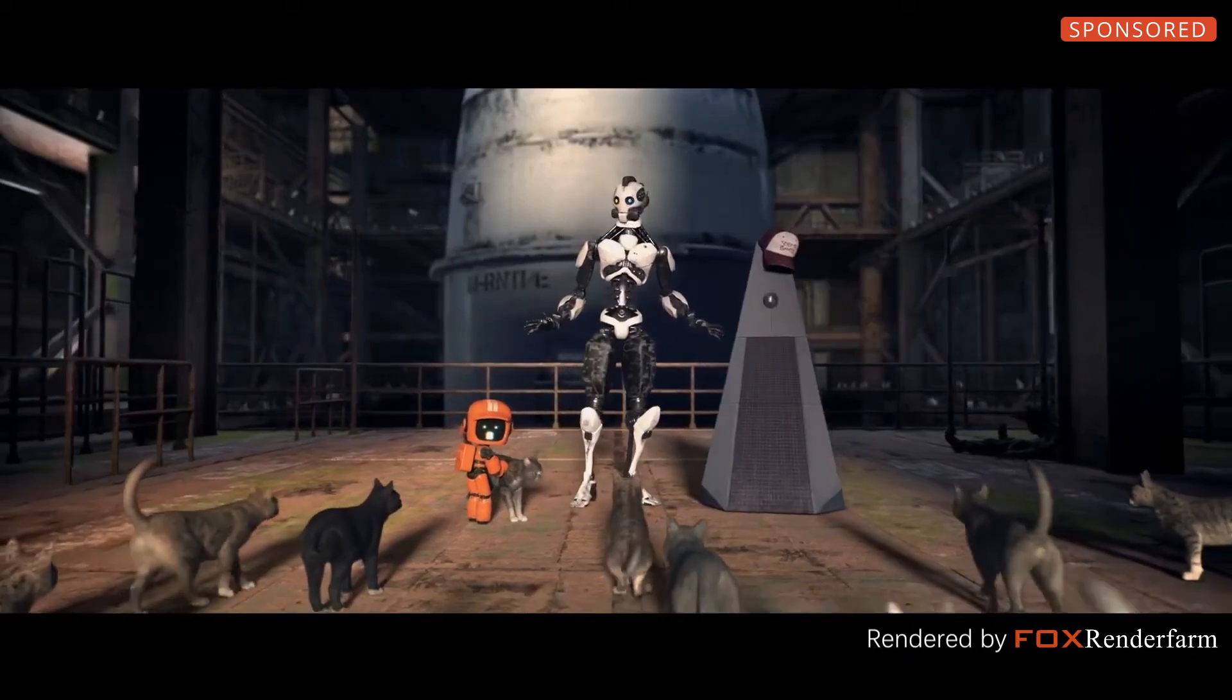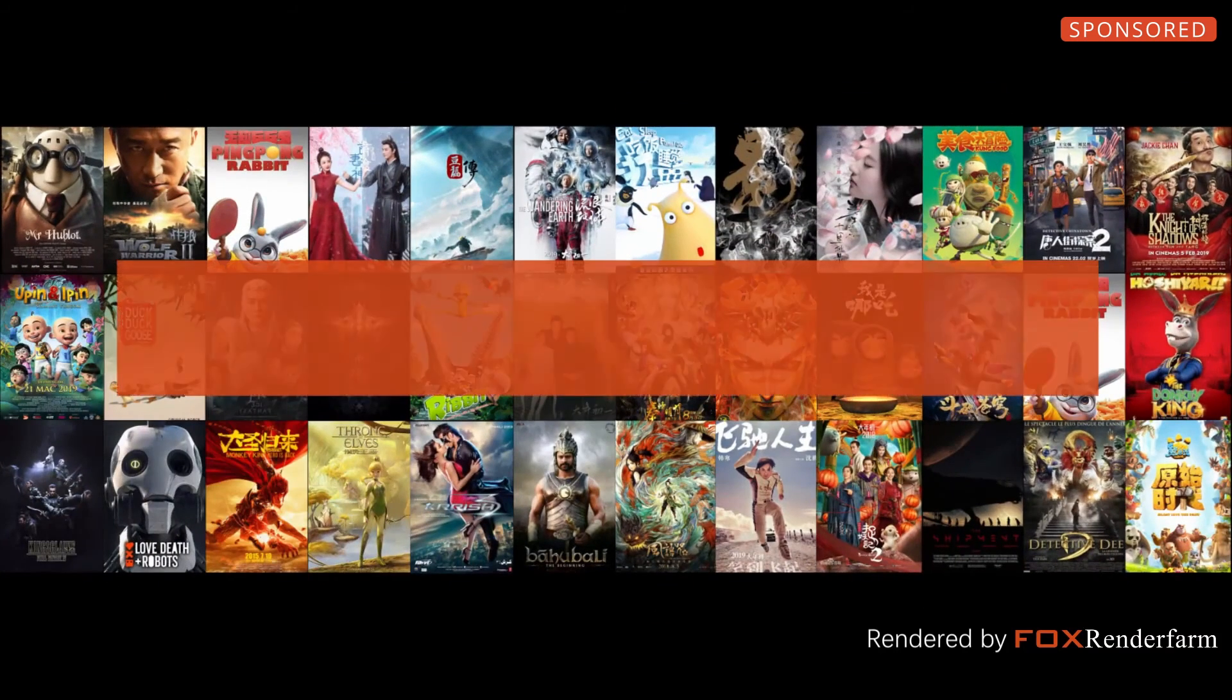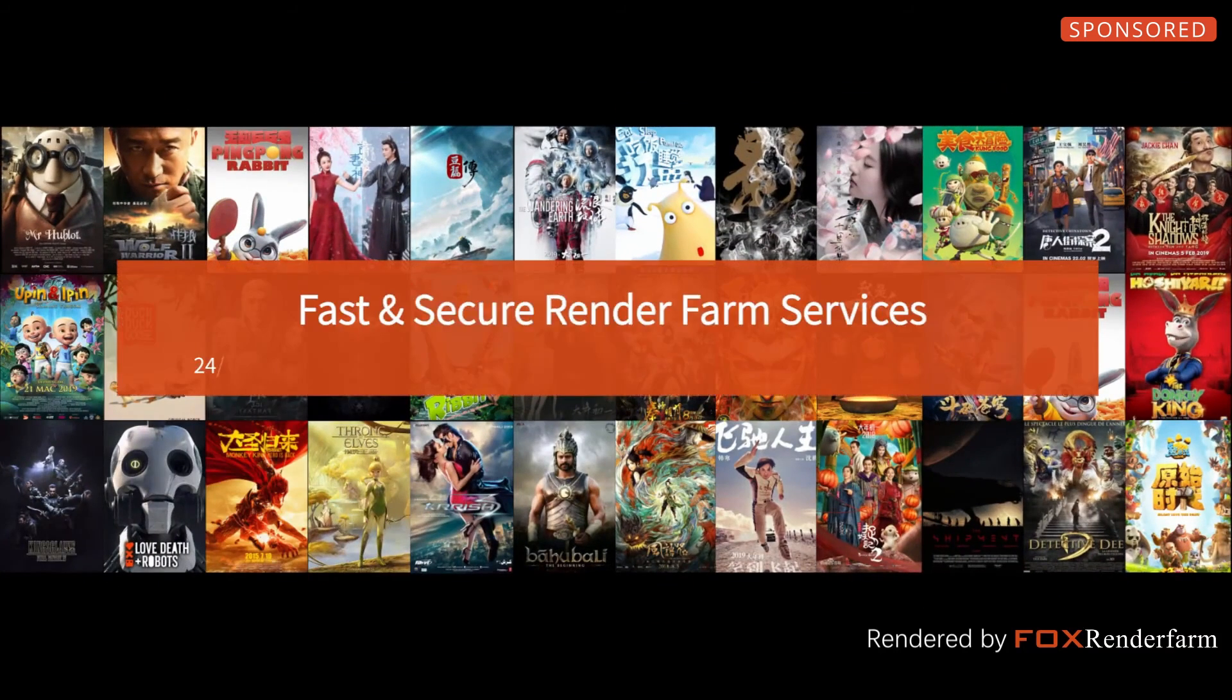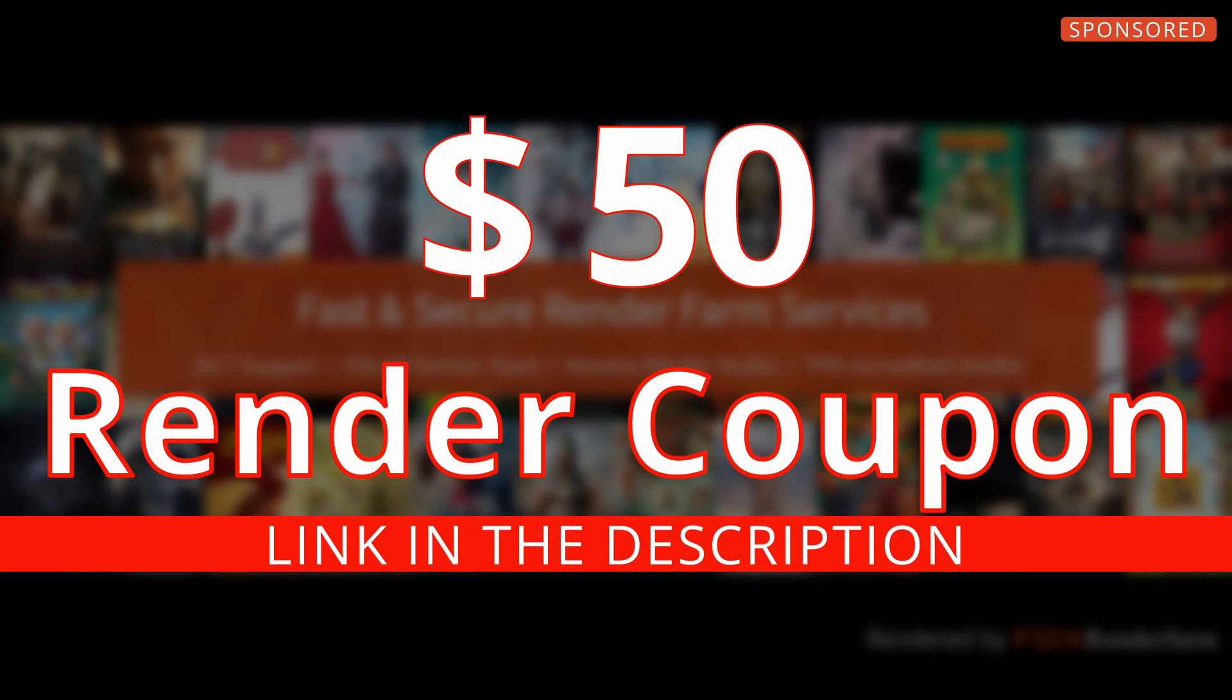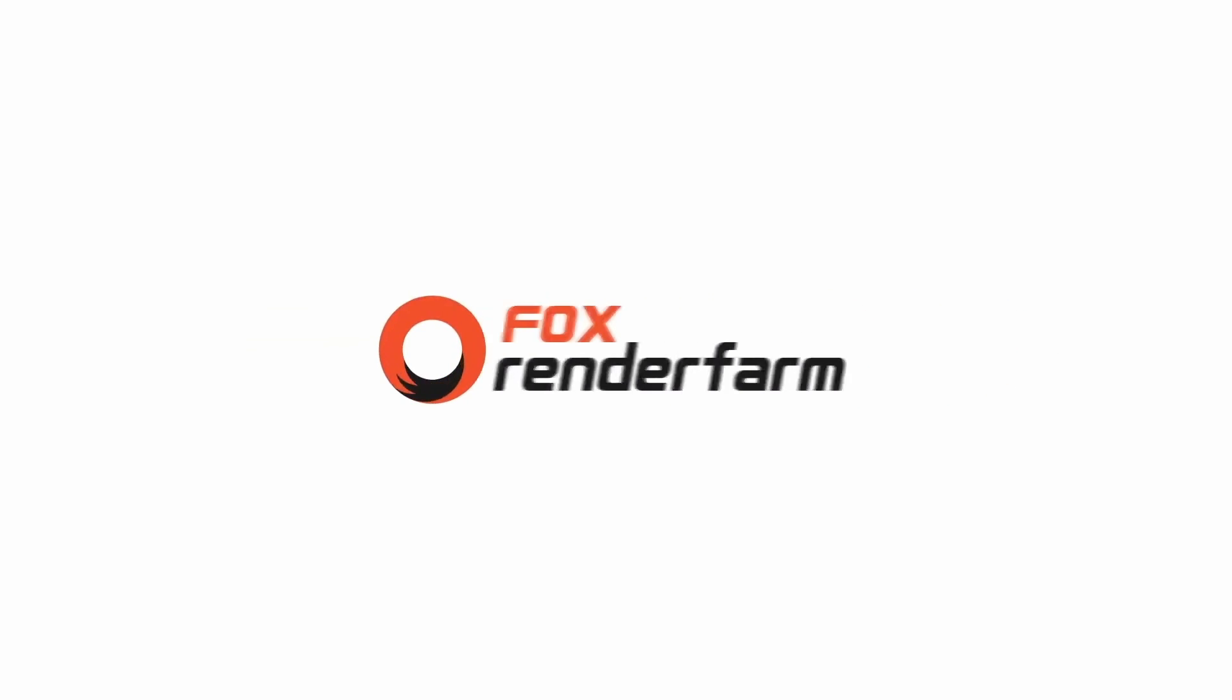Not to mention Fox Renderfarm has even been trusted to render some of the biggest titles in the industry including Love, Death and Robots. Use the link in the description to get a $50 render coupon to render your next big animation with Fox Renderfarm.